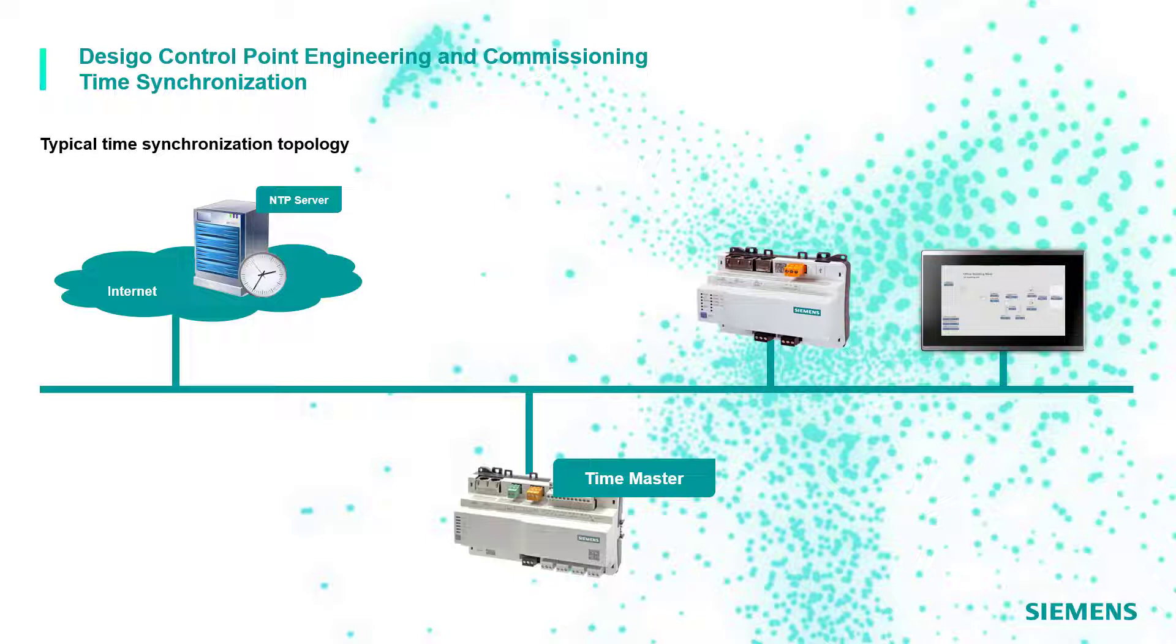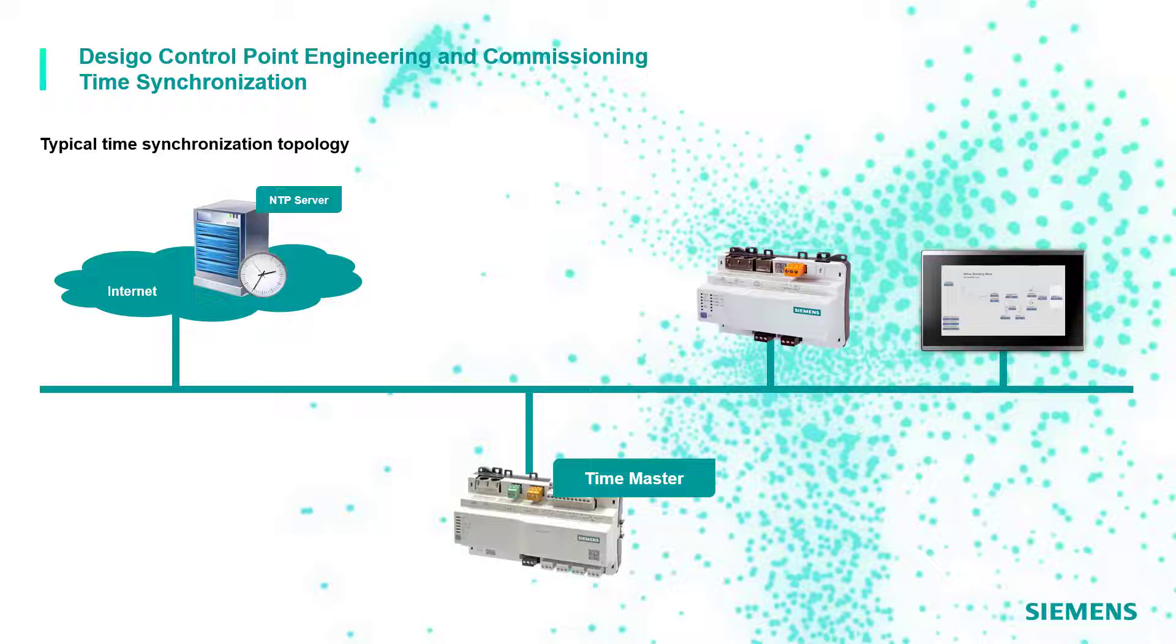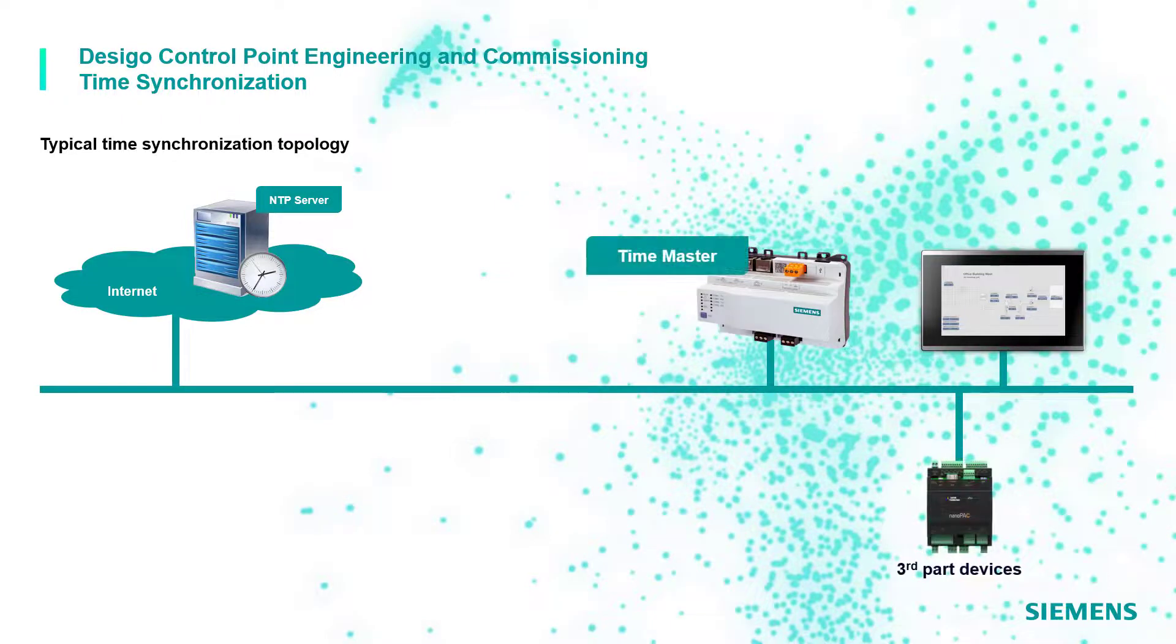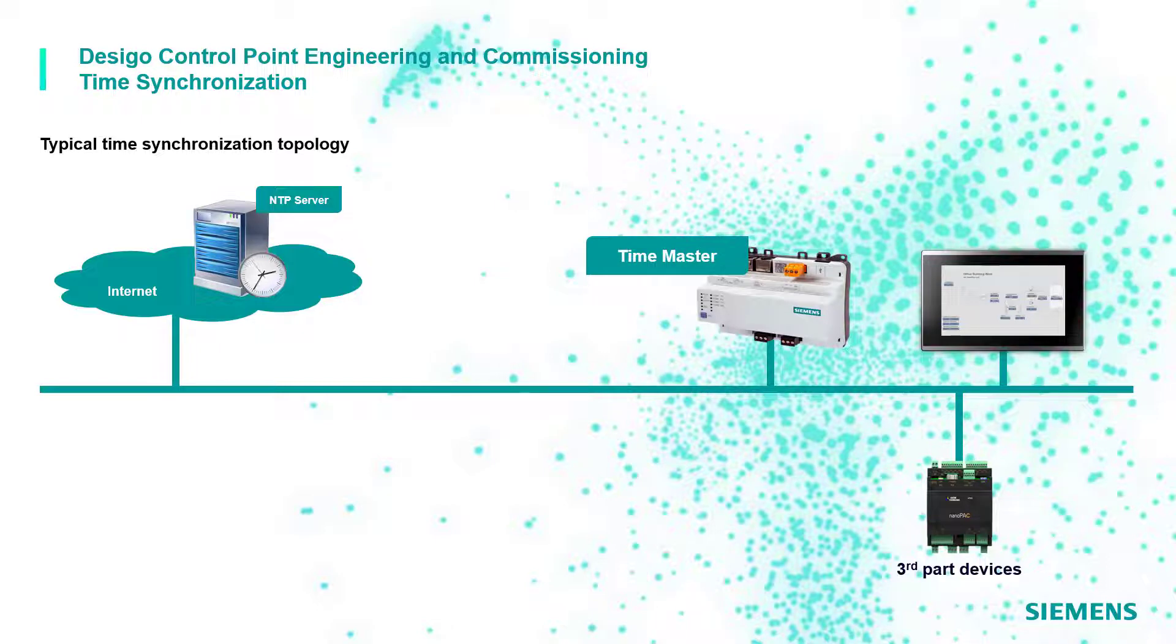DCGO control point devices offer now the possibility to cover this function as well, so it is now possible to set a PXG3 web server or even the PXM touch panels as Time Master. But we recommend to do that only if no automation stations are available.